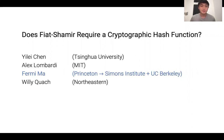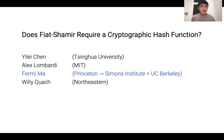Hi everyone. This talk is called 'Does Fiat-Shamir Require a Cryptographic Hash Function?' My name is Fermi Ma, and I'll be giving this talk. This is based on joint work with Yilei Chen, Alex Lombardi, and Willy Quach.